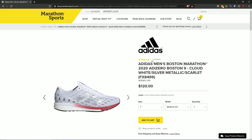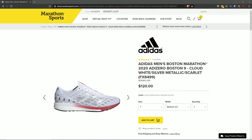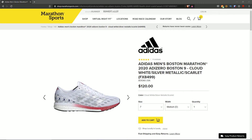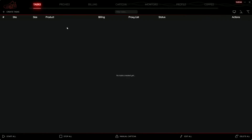I'll press Ctrl+C to copy the gateway ID. I also want the product URL since I'll be using it in the task creation process, so I'll copy that link as well. I've put everything in a Notepad so I can access it quickly. Now we're back in NSB and let's configure our task.